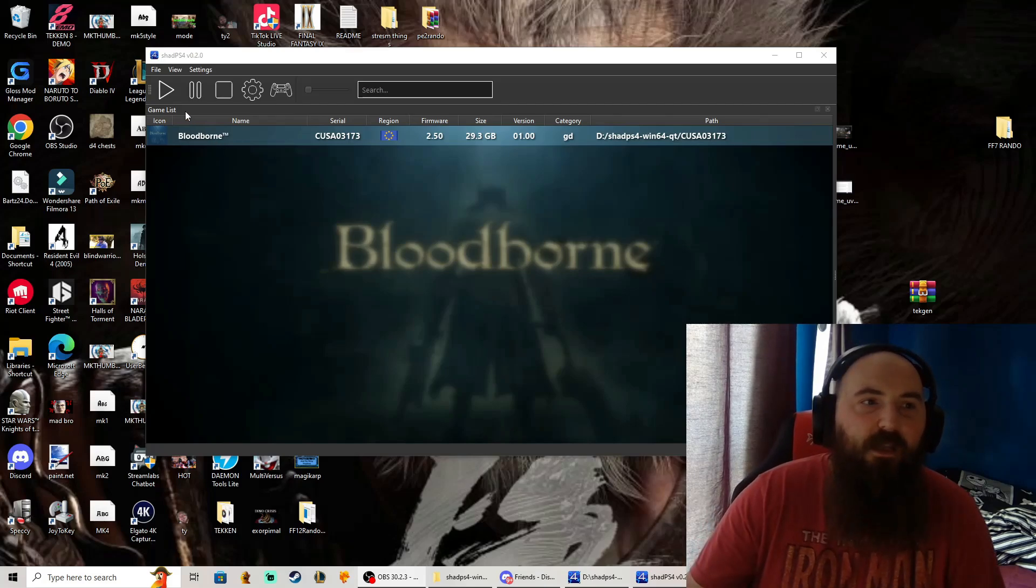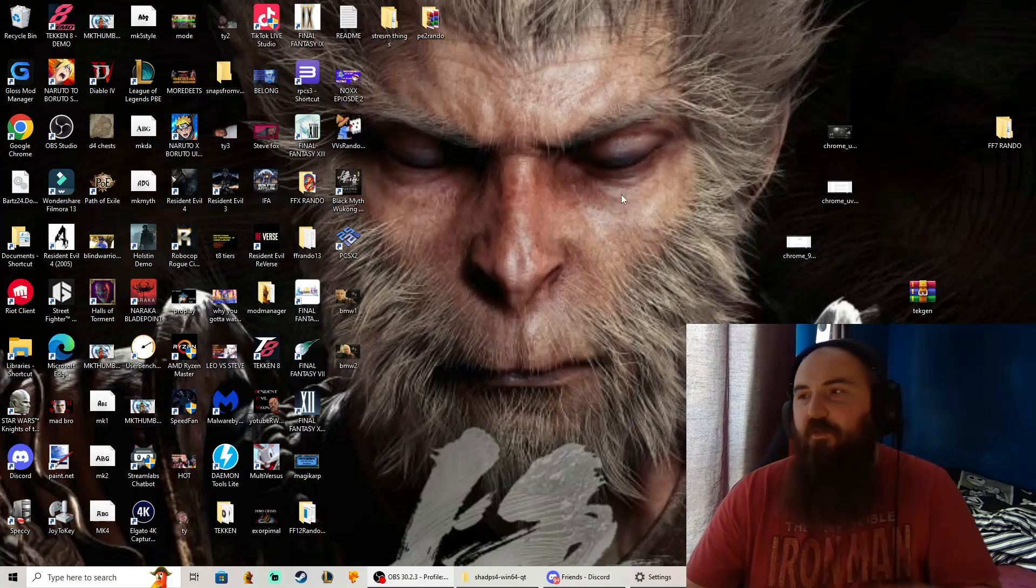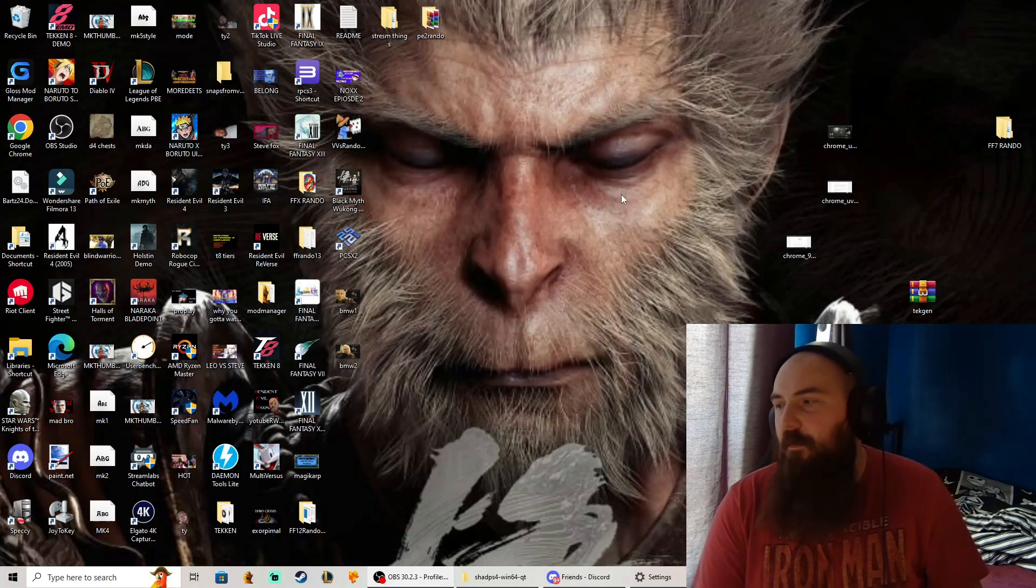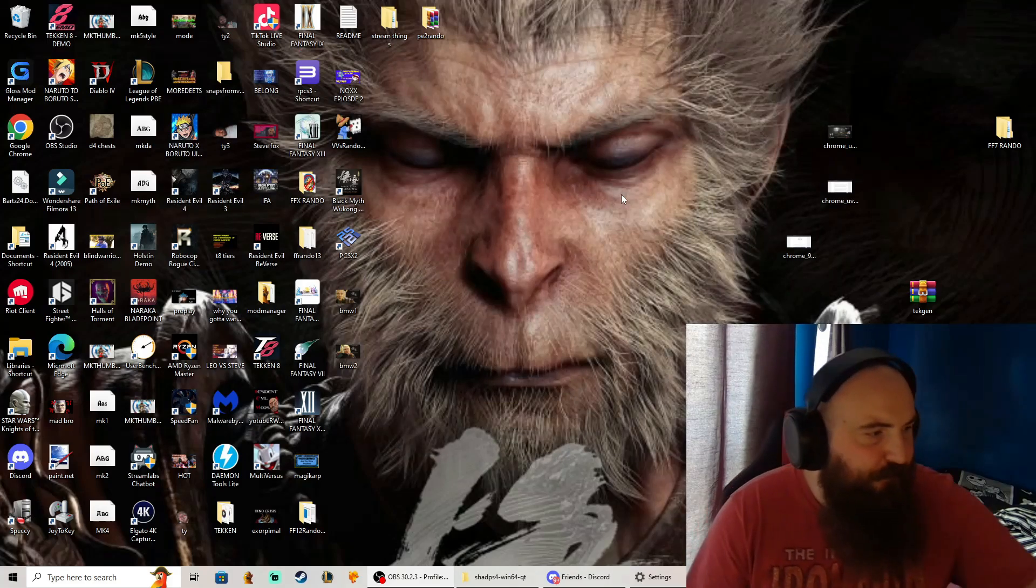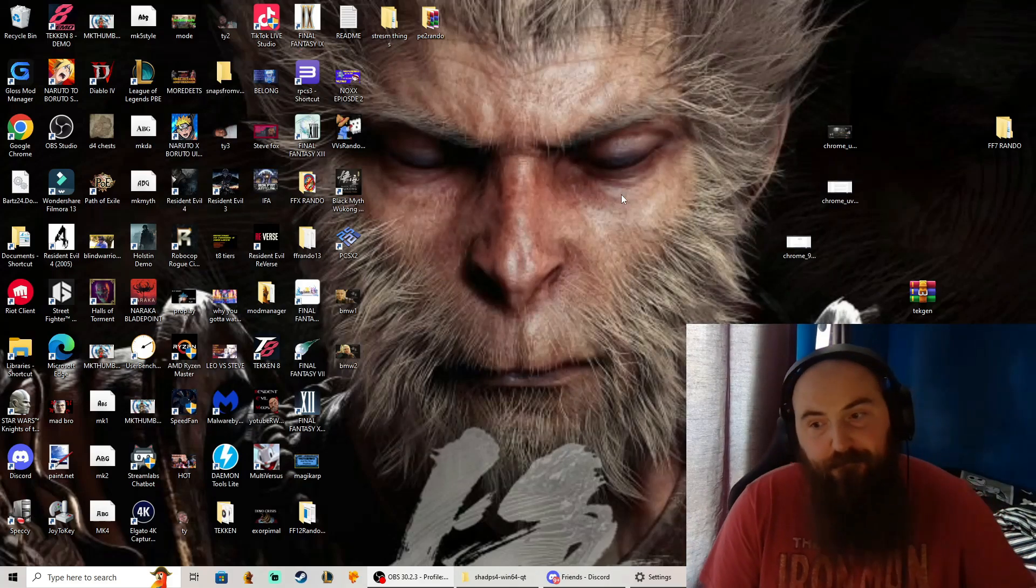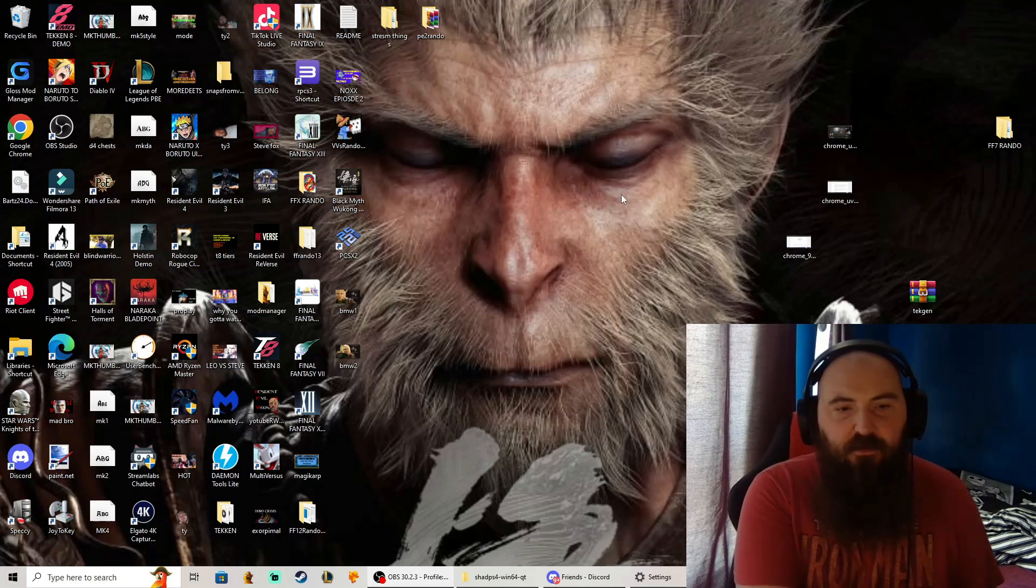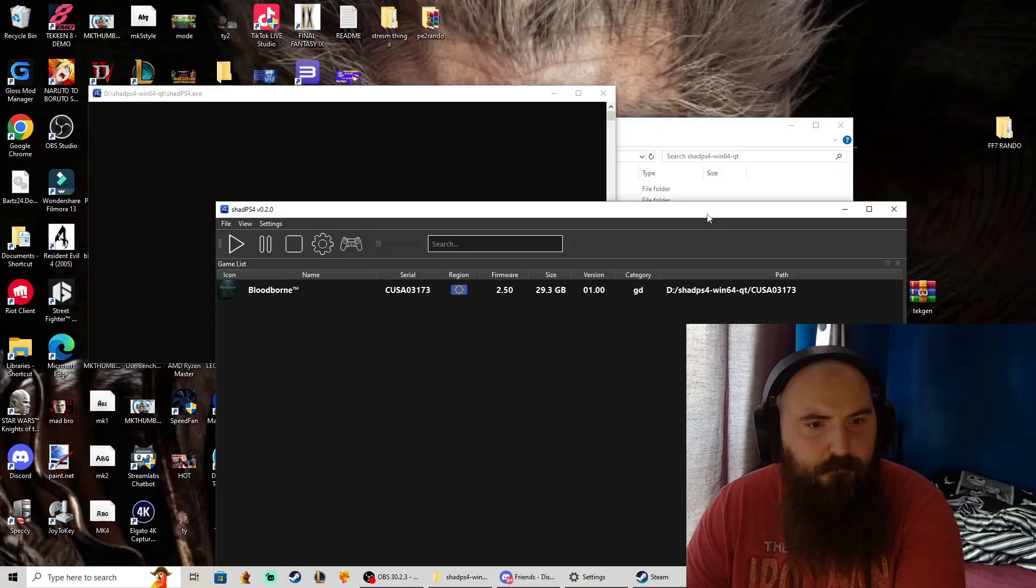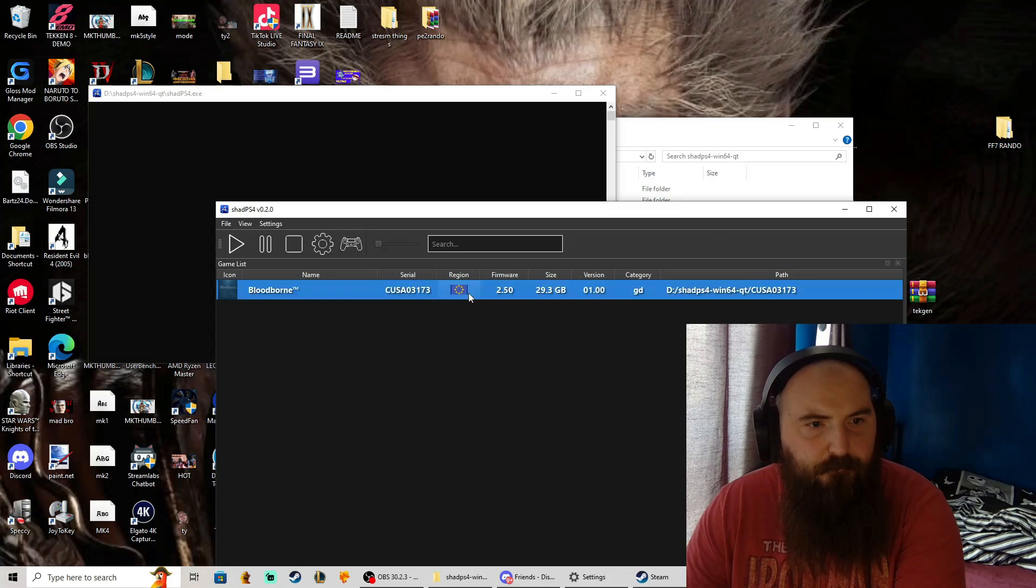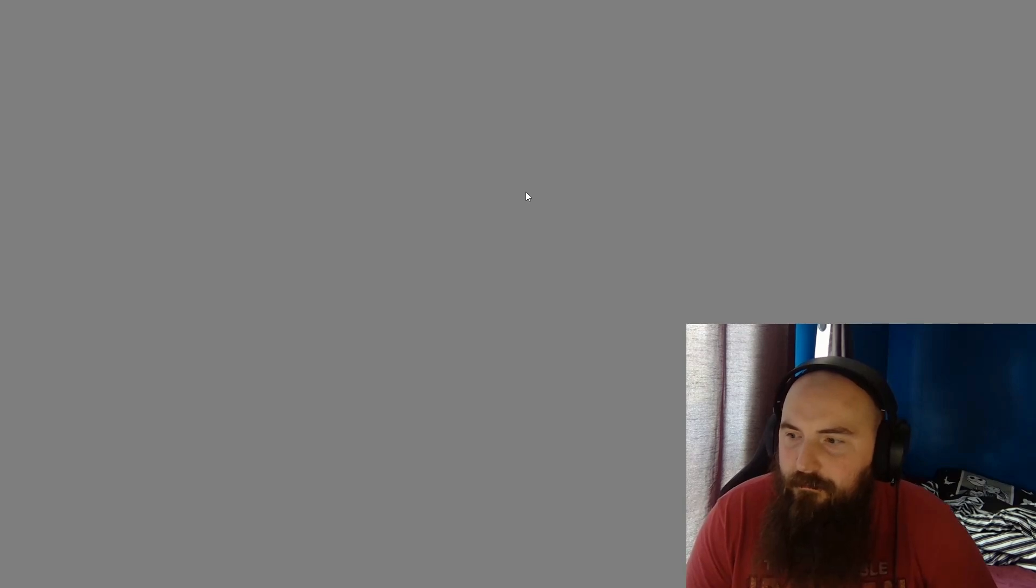So yeah, let's go, let's see what happens. Bloodborne on the Shad PS4, see what happens, see what cooks. And if it's completely closed, all right, see what happens.